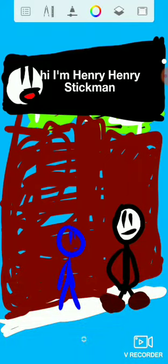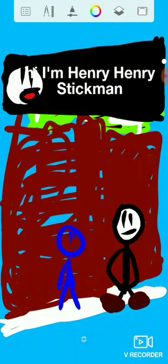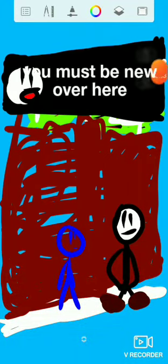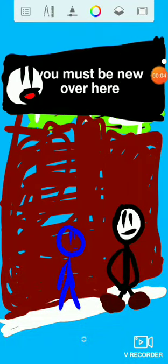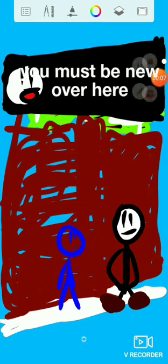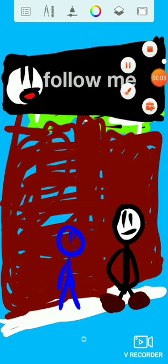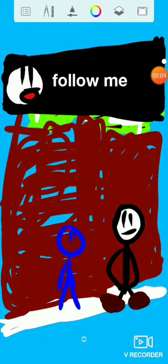Hi, I'm Henry Henry Stickman. You must be new over here. Follow me.